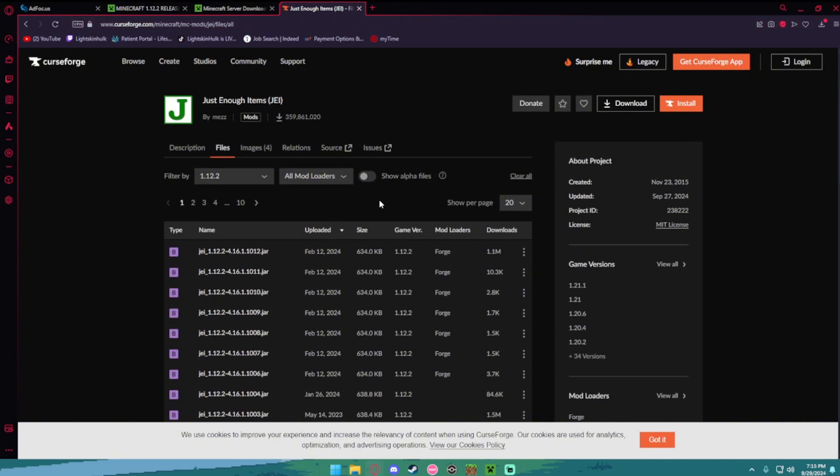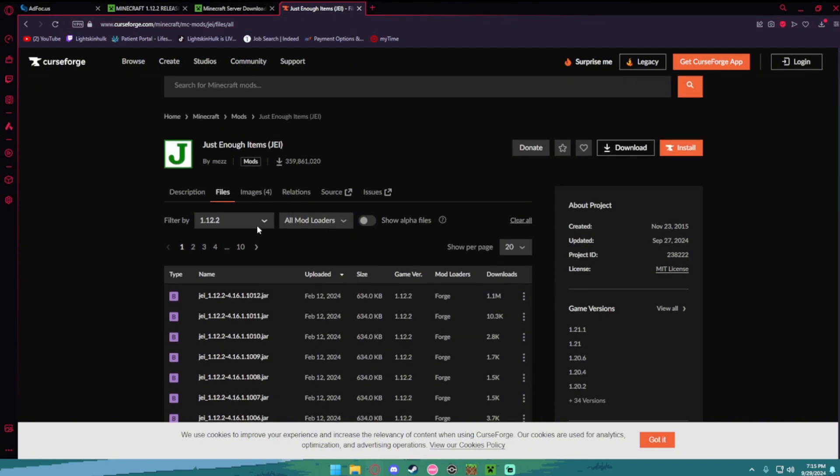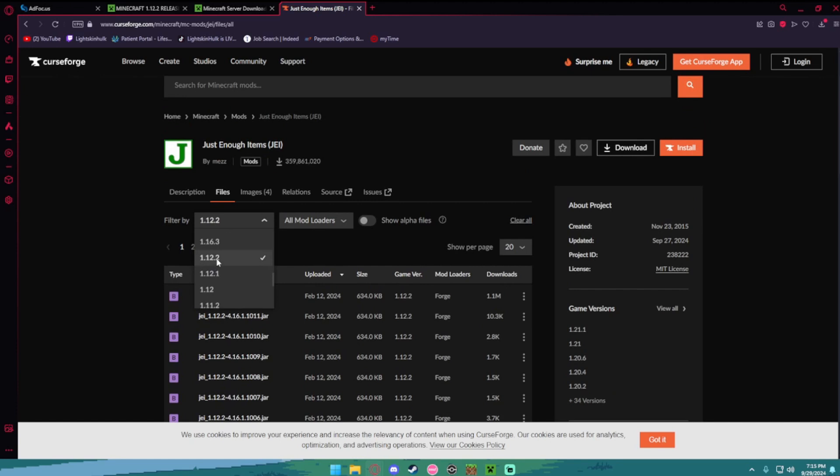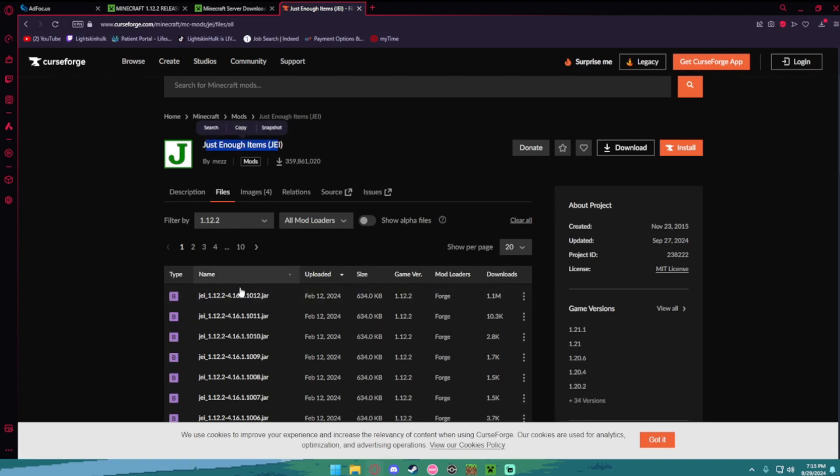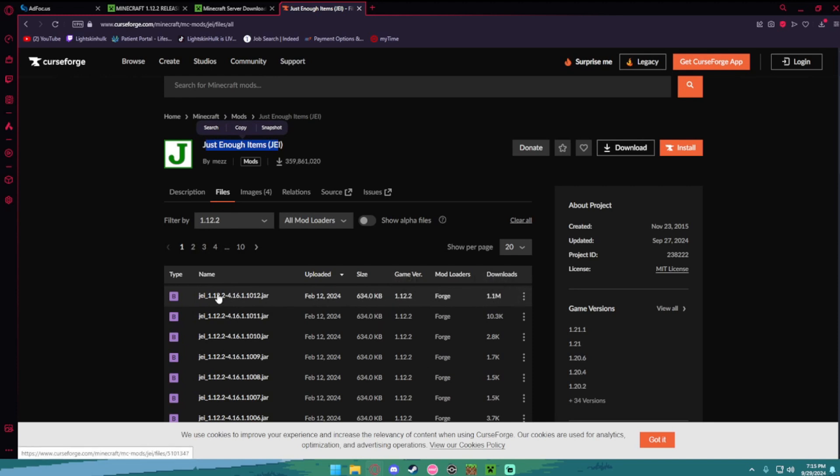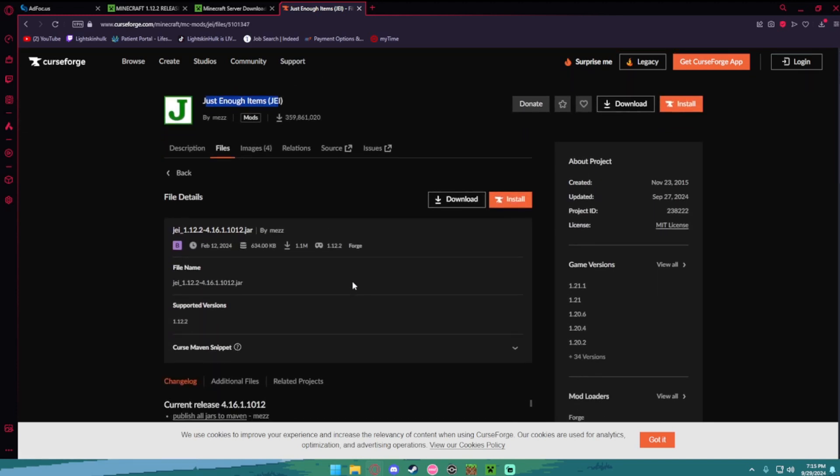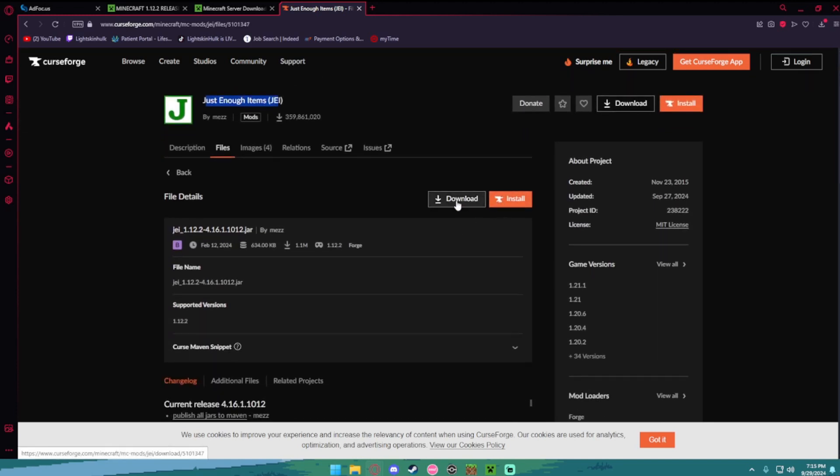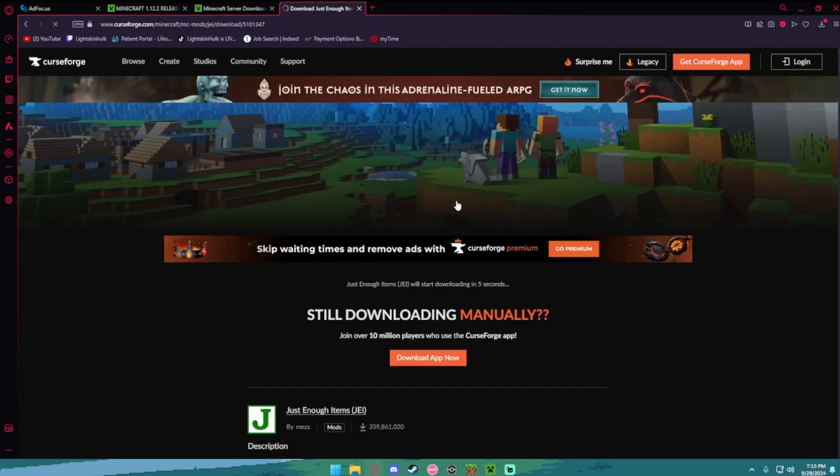What you're going to want to do is find filter by 1.12.2 because that's the version of minecraft we're using. So you want to find 1.12.2, I'm using just enough items as an example. Then you want to go to the first one. Then hit download.